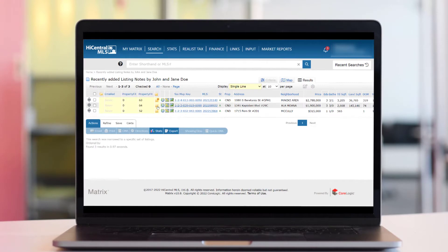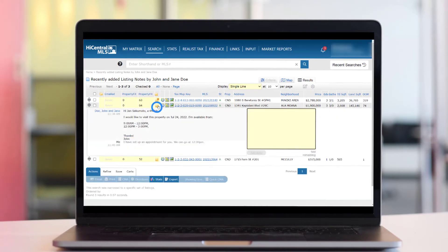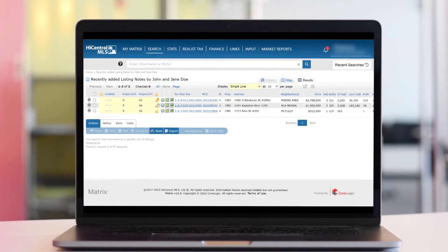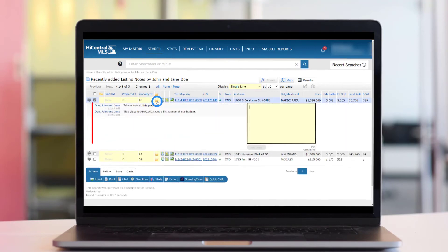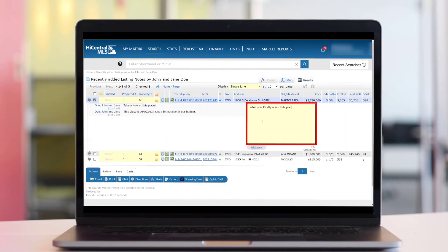Open and close the listing notes for each property by clicking on the icon for each listing. On the left side you'll see the conversation thread, and on the right side you'll have the ability to respond.